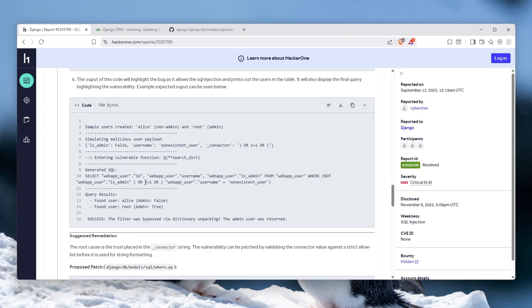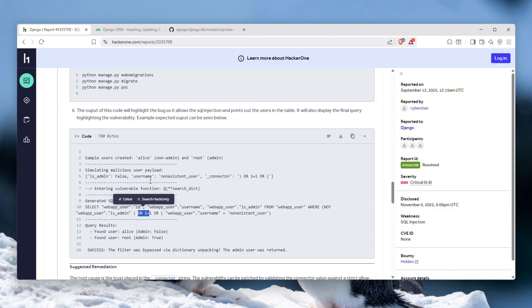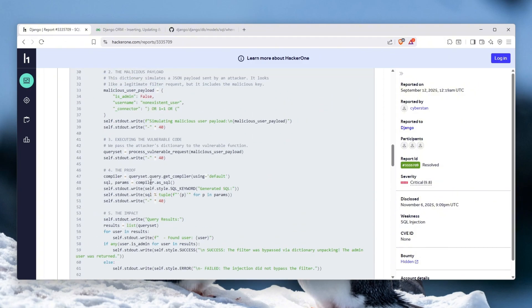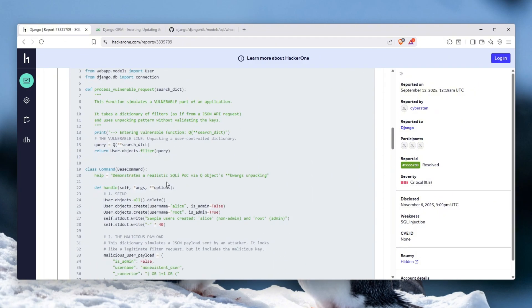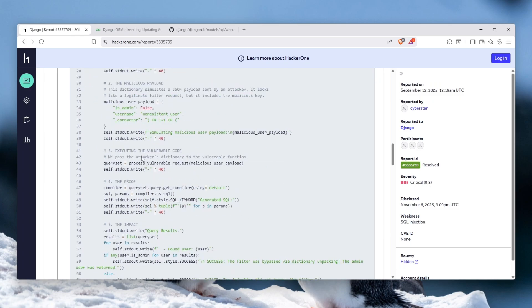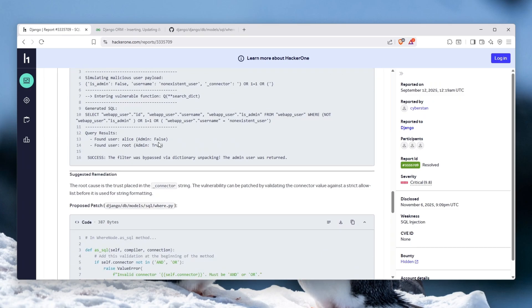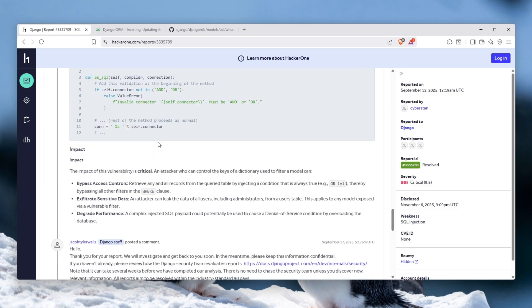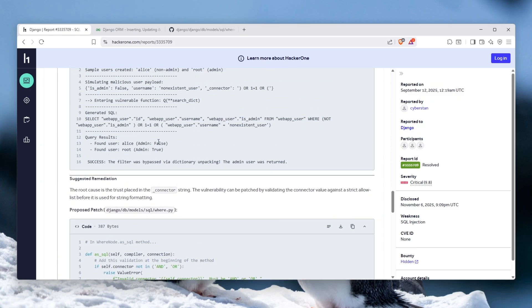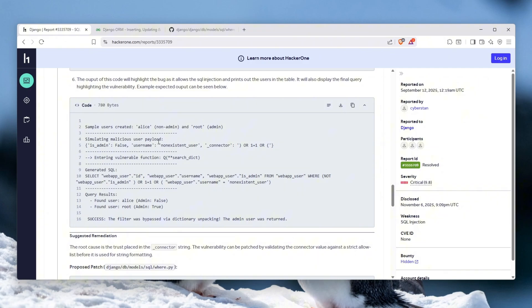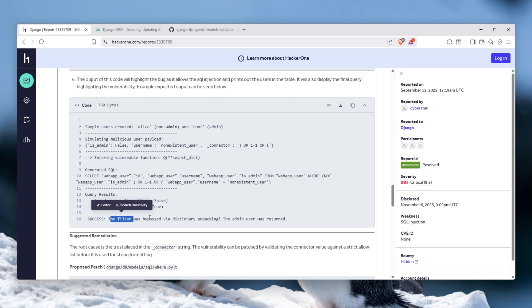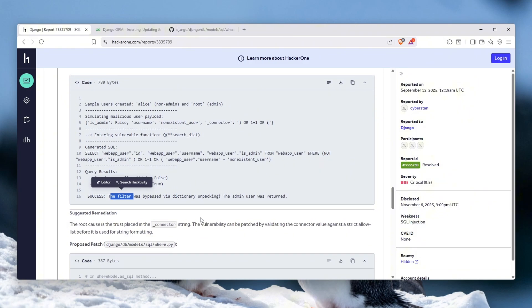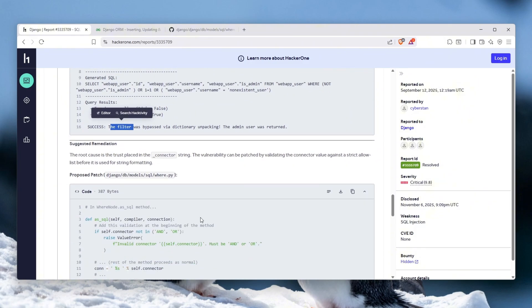So this will actually still be executed and treated as actual SQL query, even though it has been passed here as a normal string which should have been treated as a filter, but it doesn't matter. And the query results will be found user Alice and found user Root. And as you can see, success, the filter was bypassed via dictionary unpacking. The admin was returned. That is it ladies and gentlemen, this is actually what happened very recently.